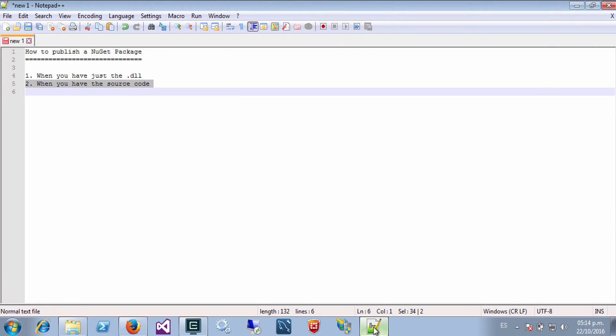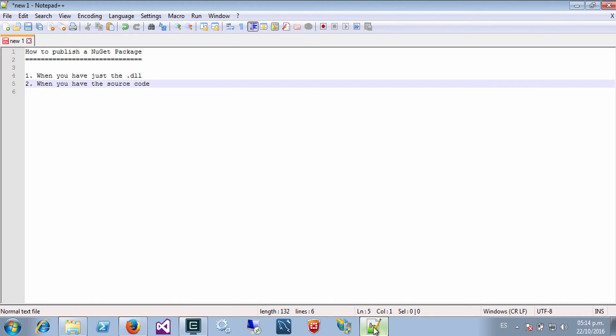When you have the source code of the assembly you want to publish, and when you just have the assembly, the DLL file. Maybe it was an assembly that you found on the web some time ago that is not published on NuGet.